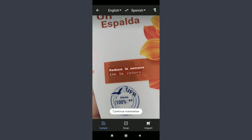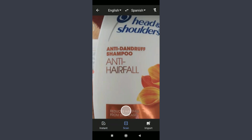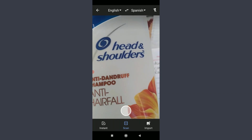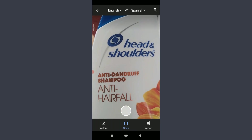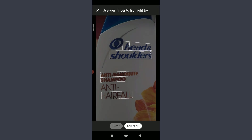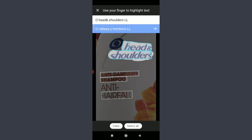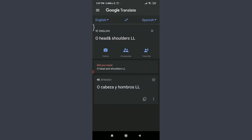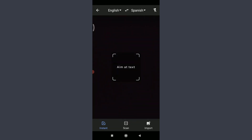The next camera feature is Scan. Tap on Scan at the bottom center, then take a picture of the text you want to translate. After capturing, you can use your finger to highlight specific text. Tap Select All or manually highlight the text by sliding. I'll select 'Head and Shoulders' and tap the right-directed arrow to get the proper translation. This is how you use the Scan feature.